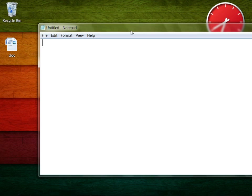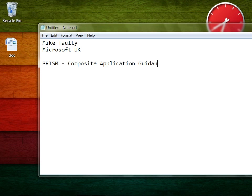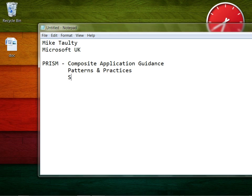Hello, my name is Mike Tauty and I work at Microsoft in the UK. This is one of a number of videos around a technology called PRISM, sometimes known as the Composite Application Guidance.